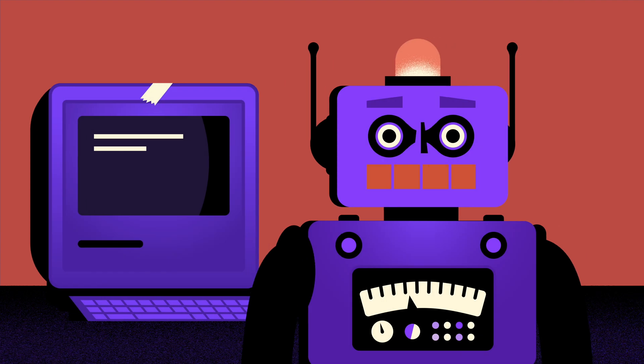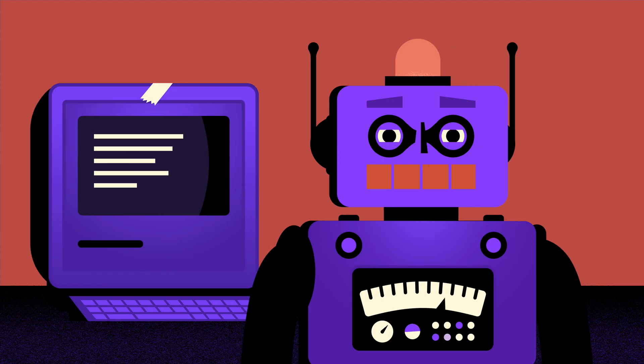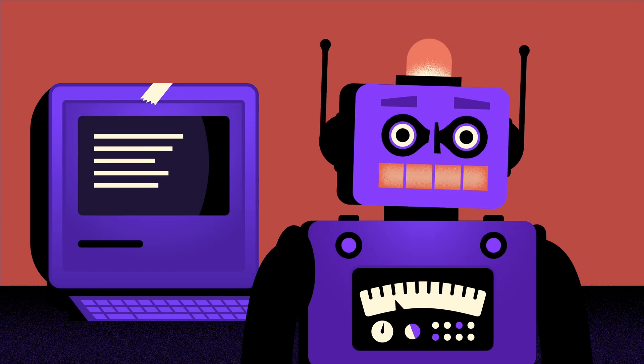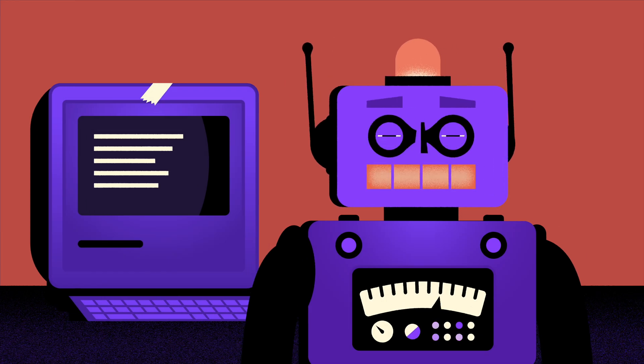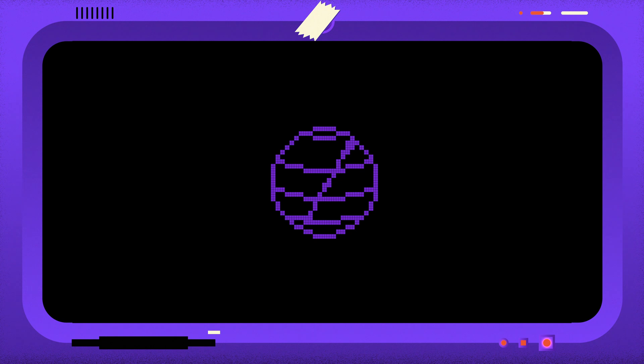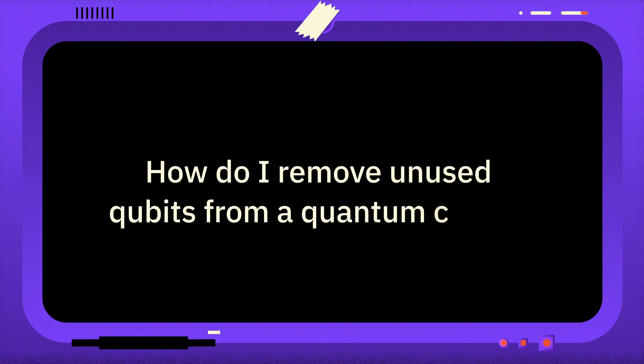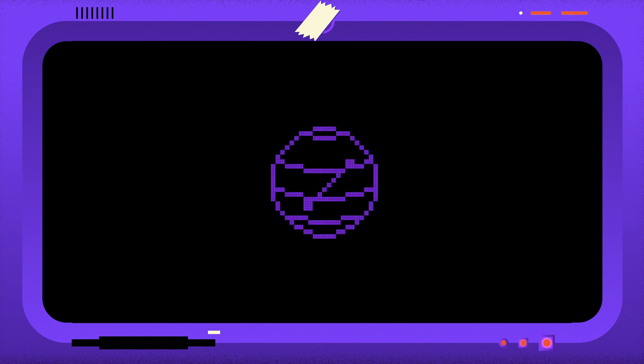Welcome to One Minute Qiskit, where we answer your Qiskit questions and share Qiskit tips and tricks. The question is: How do I remove unused qubits from a quantum circuit?